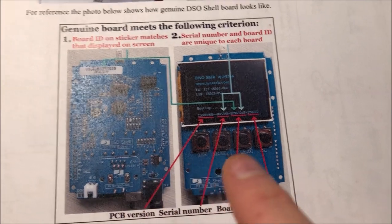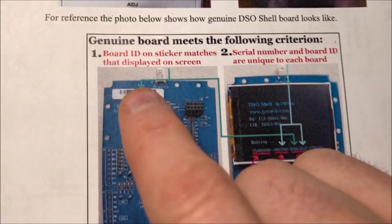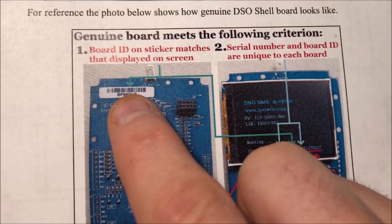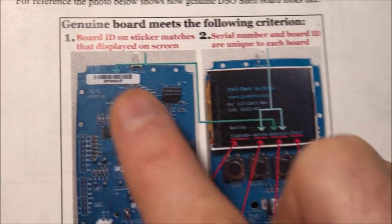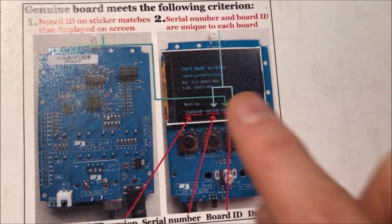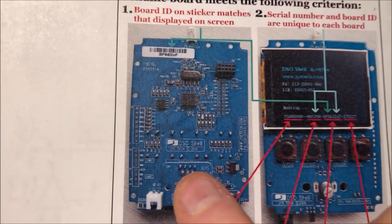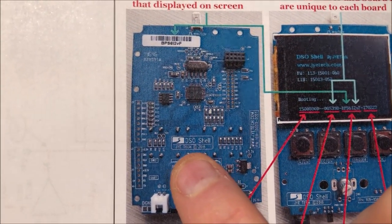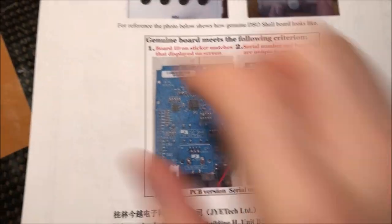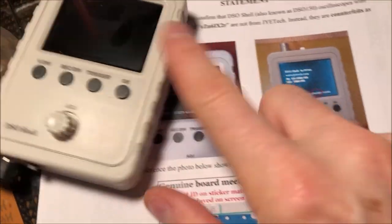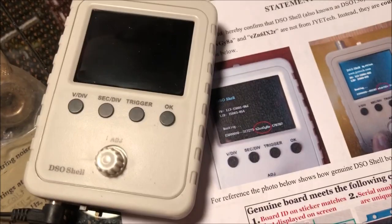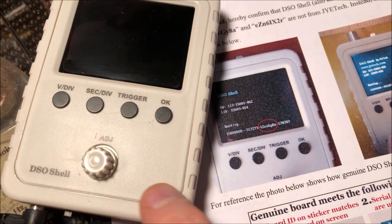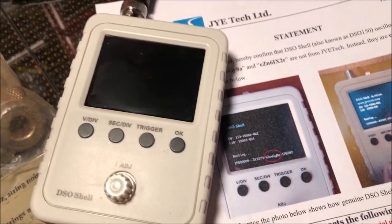The second thing is the PCBs. On a real one, this ID sticker number here will match up to a number on the bootup screen, and the PCB will also say JYE Tech on there. So my unit here has none of those things. It boots up like this, and there should also be a JYE Tech logo right here which is also absent.